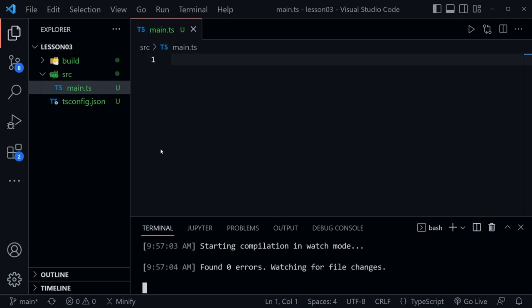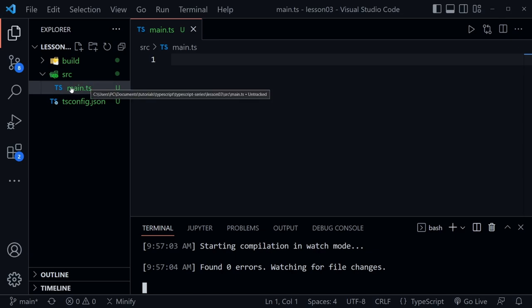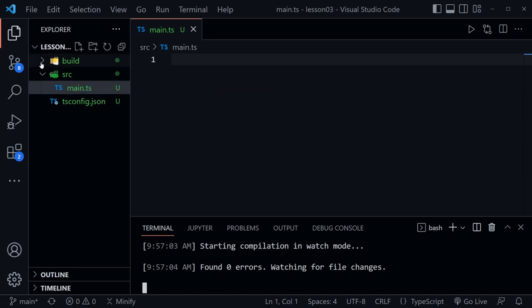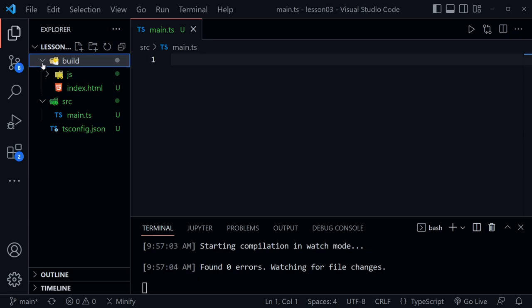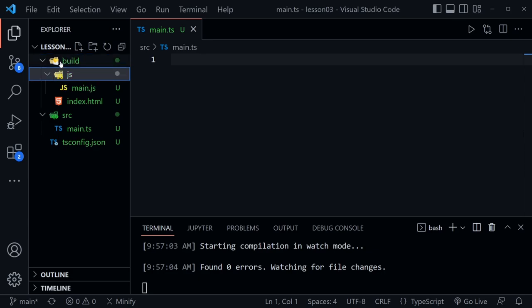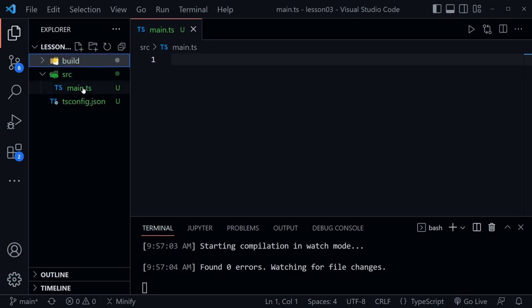Now it will begin watching all of the TypeScript files that we create inside of the source folder, and it will compile them to JavaScript and put them in the JS folder inside of the build directory. So now let's go back to our main .ts file.